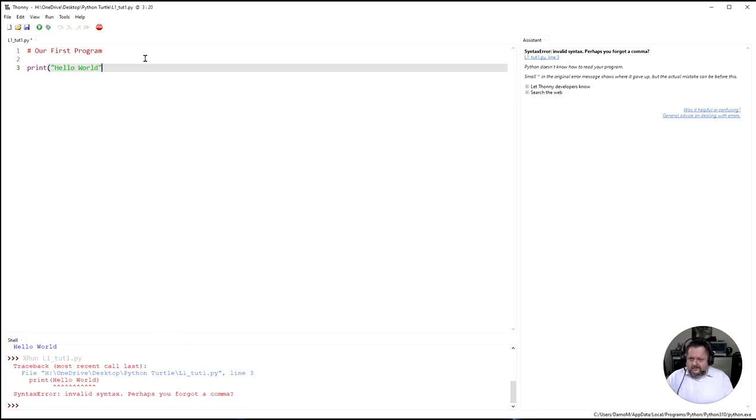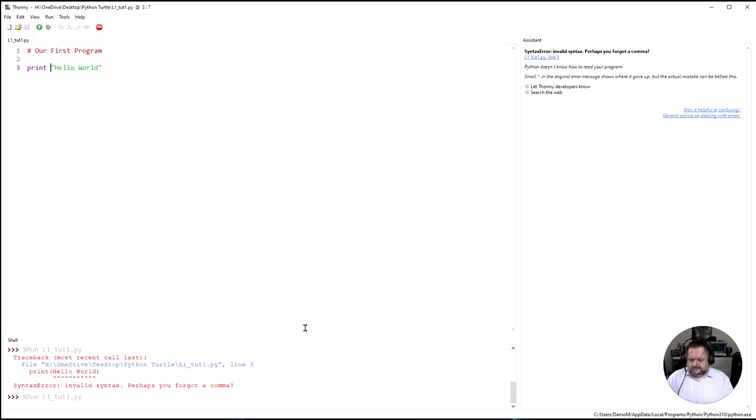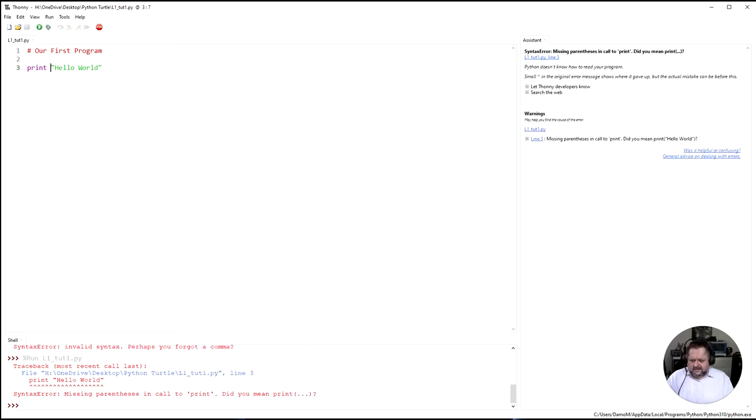So what about if I get rid of one of these brackets? Or get rid of both those brackets? Do they need to be there? Let's just try that. Yeah missing parentheses to call print. Did you mean to say print? Cool. Tells us that.